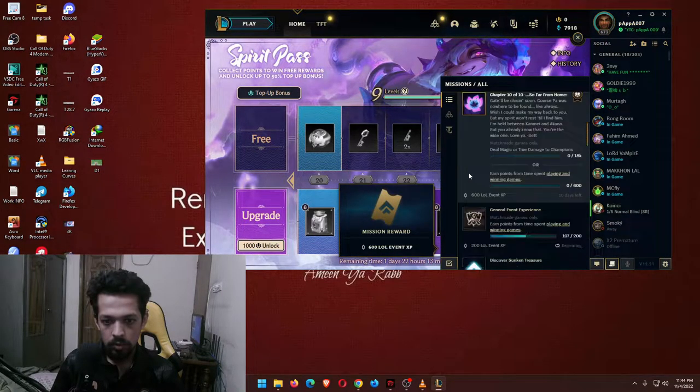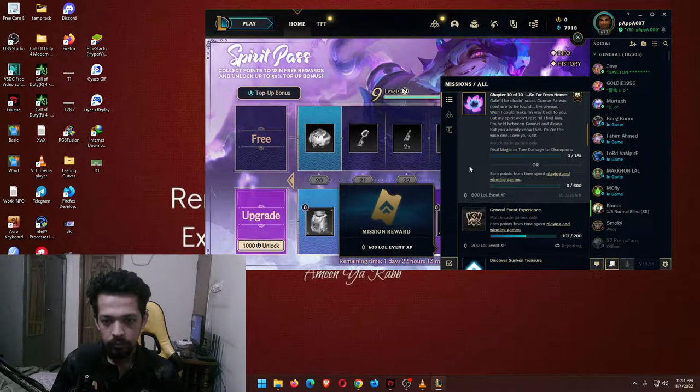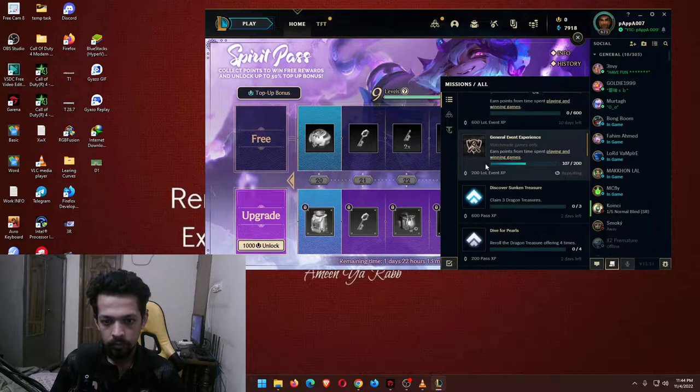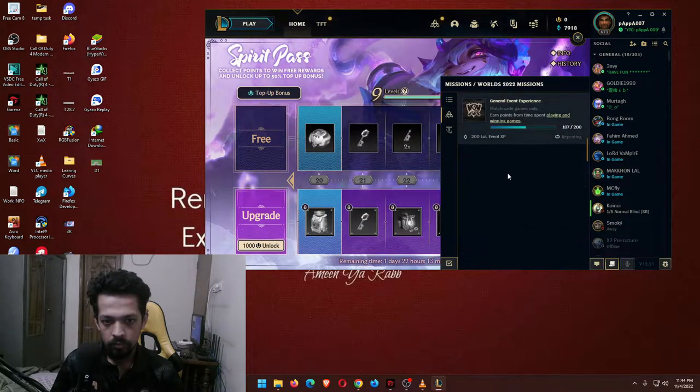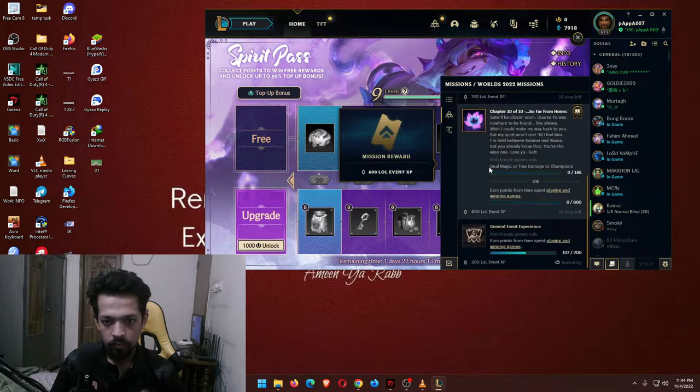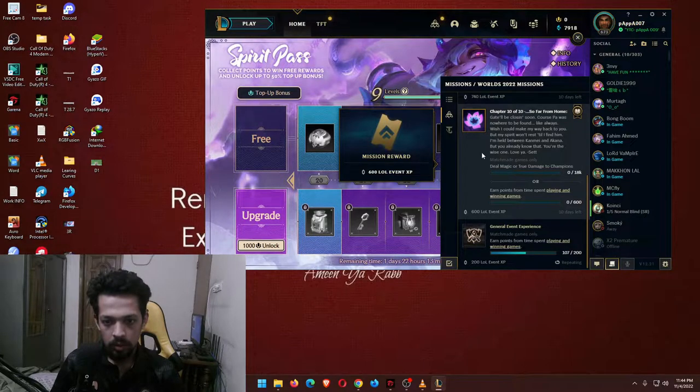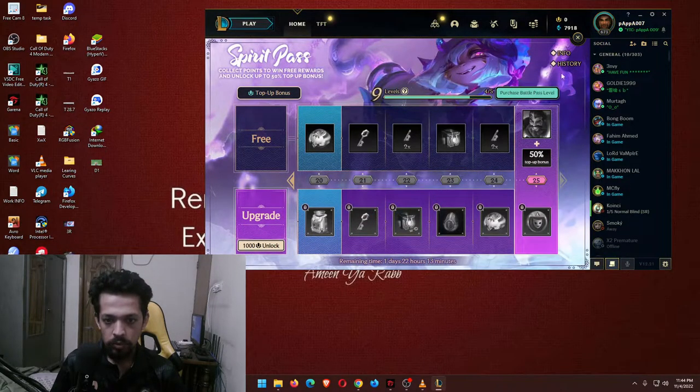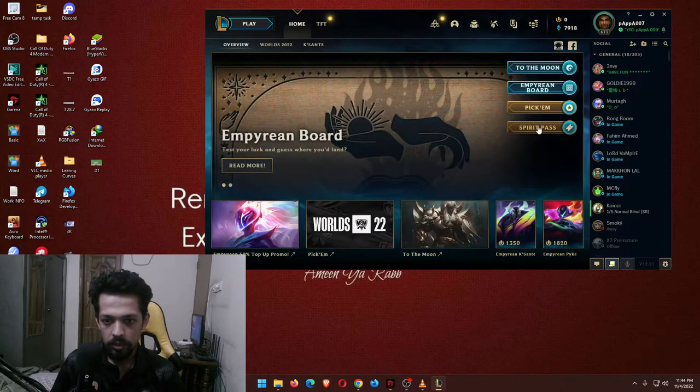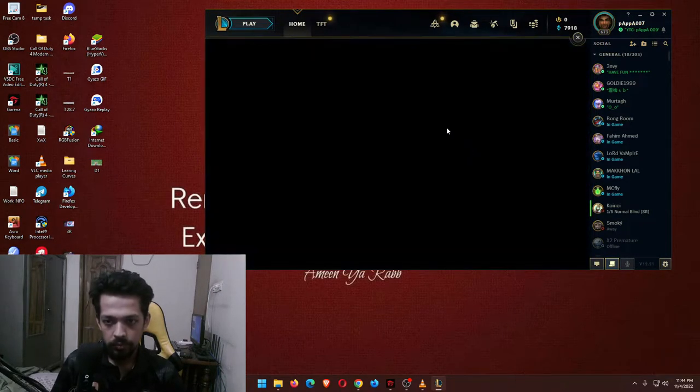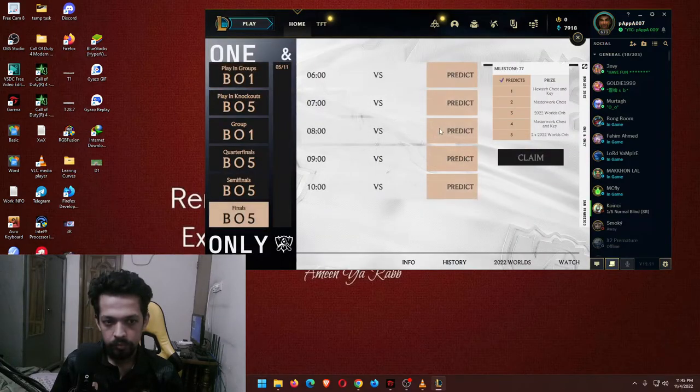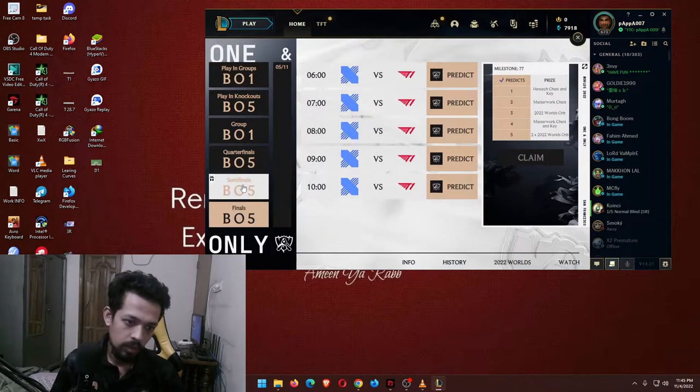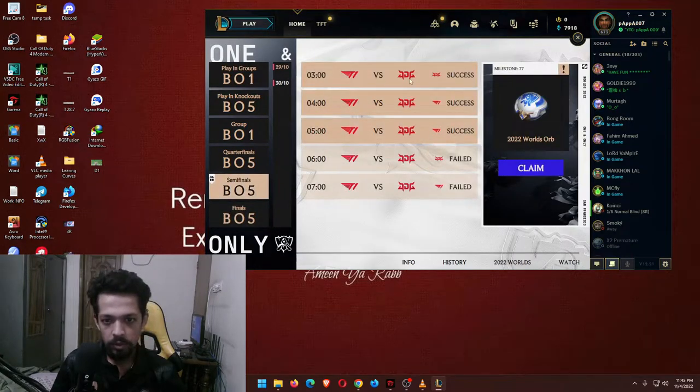What about ours? The mission is very simple so I'll do it later. But let's check out predictions first. Let's check out the semifinal predictions.